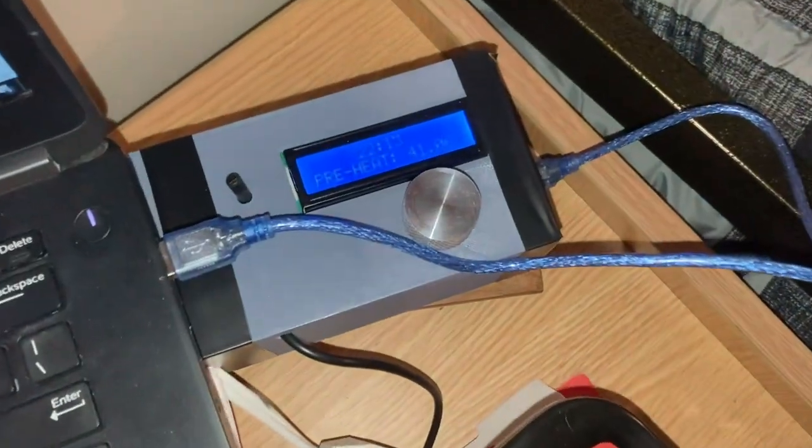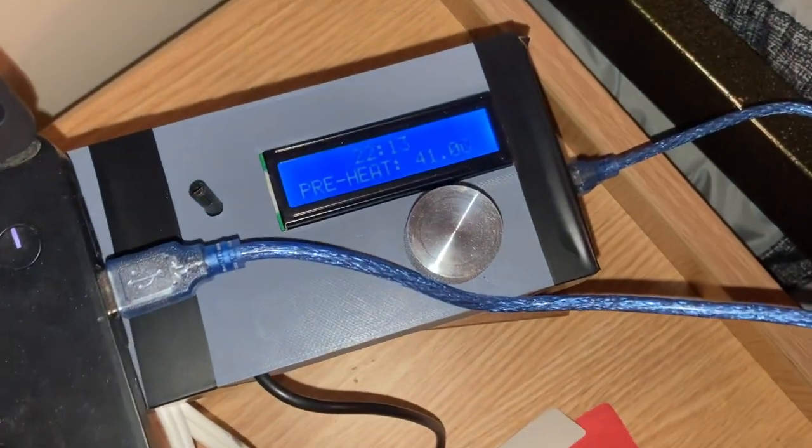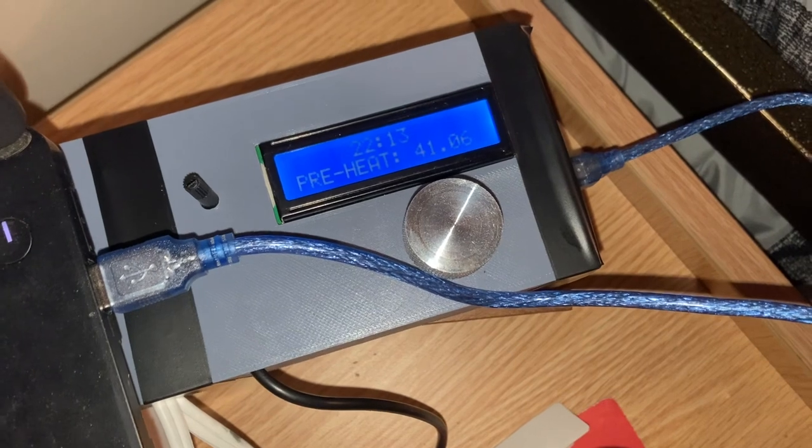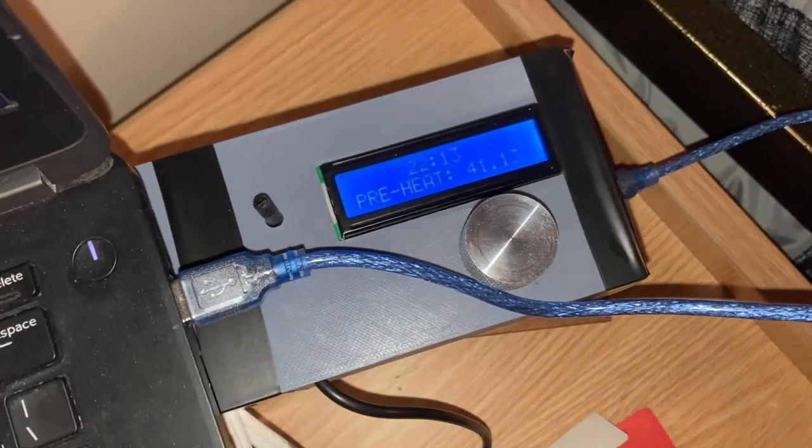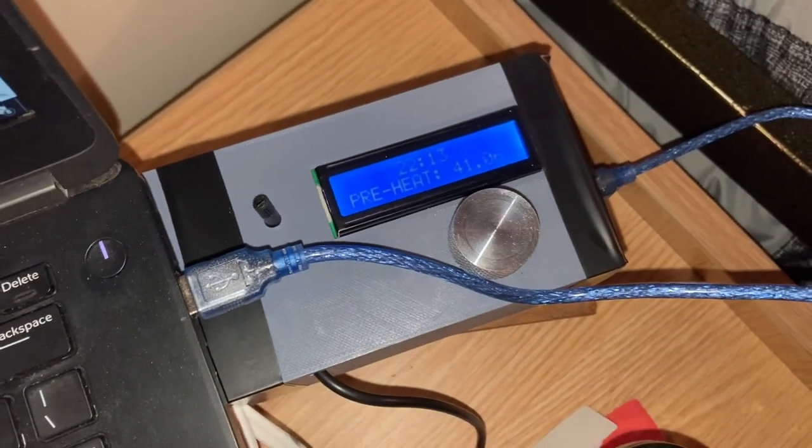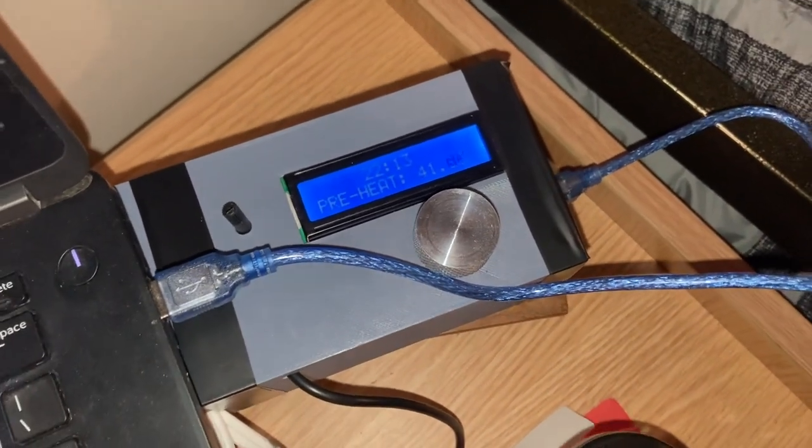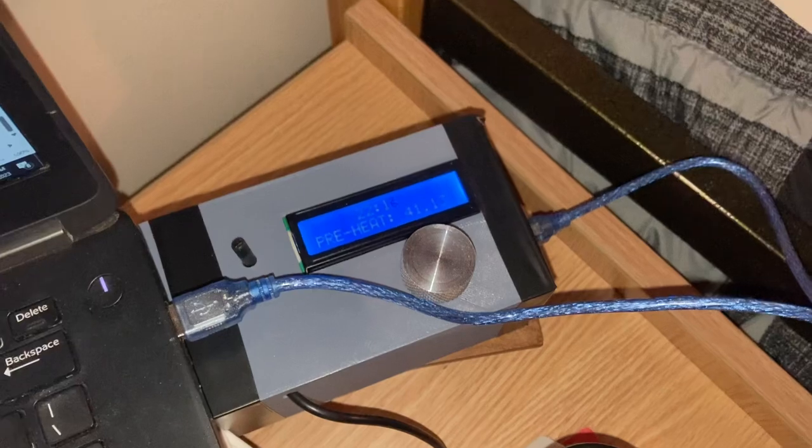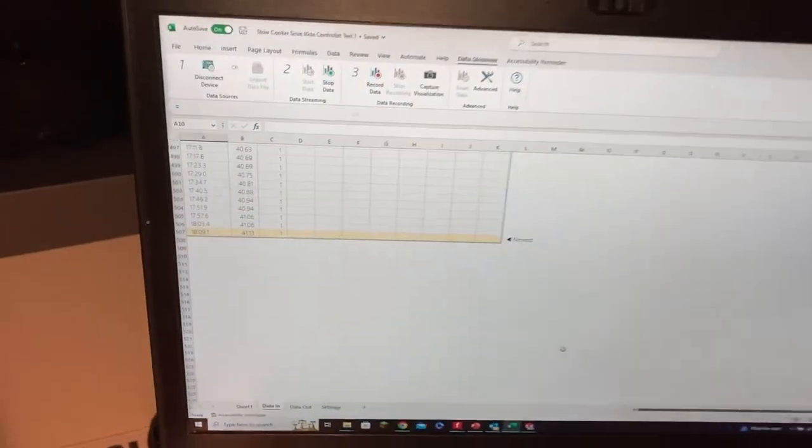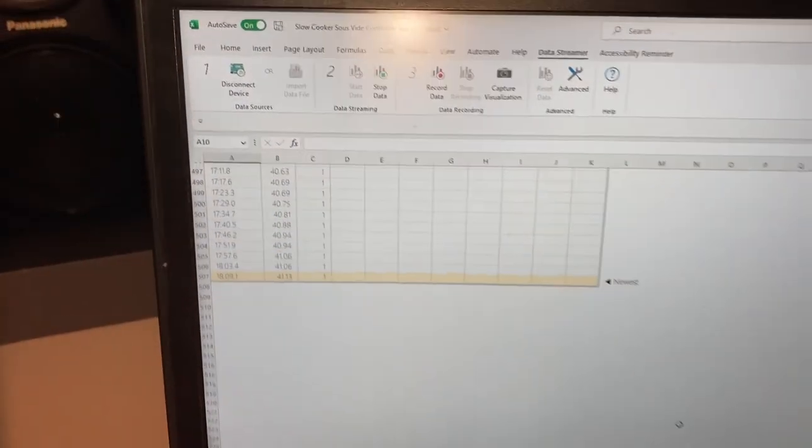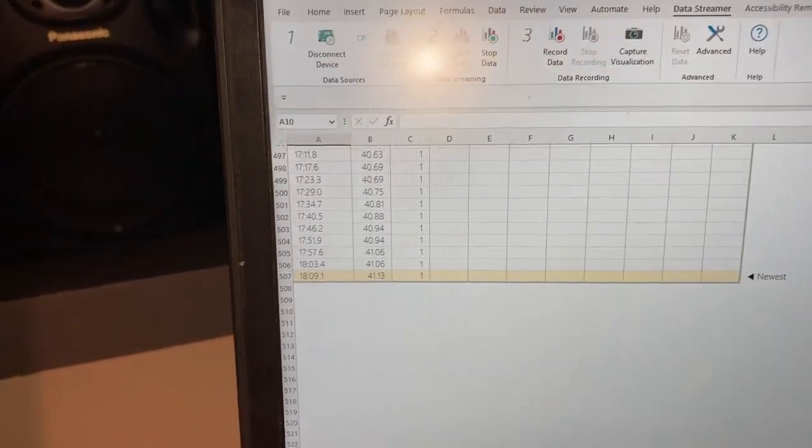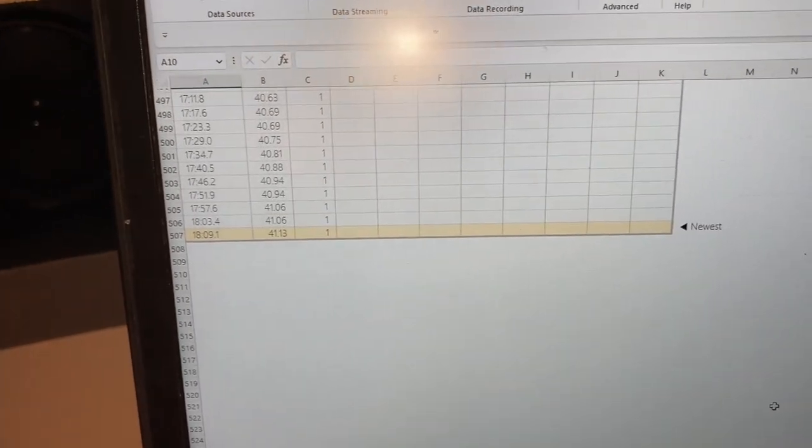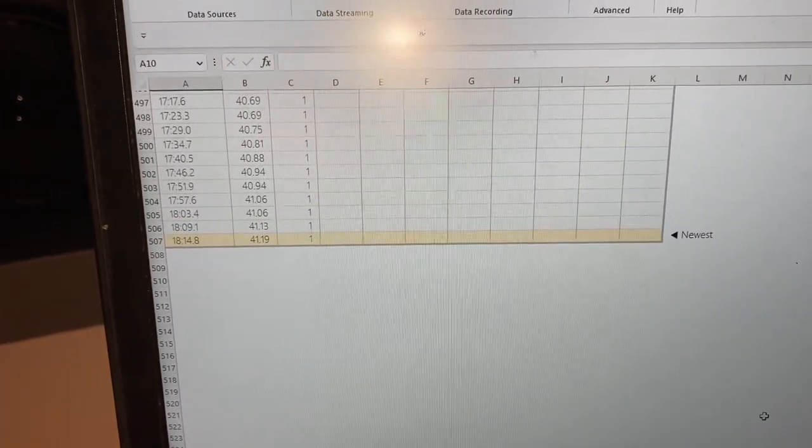About 20 minutes in, you can see we're pretty cold but we've gone up almost 10 degrees Celsius. We're actually tracking this data here in Excel using serial communications, and we'll be able to plot the temperature changes.